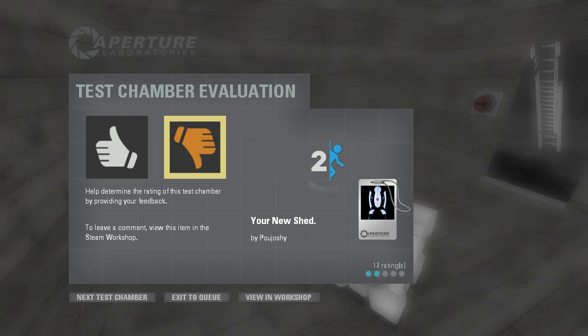I mean, I'm glad you're learning Hammer, but this isn't the sort of thing you publish in the Steam Workshop. Anyway, as always, thank you for watching. I really appreciate it, and I'll see you all in another video. Goodbye!